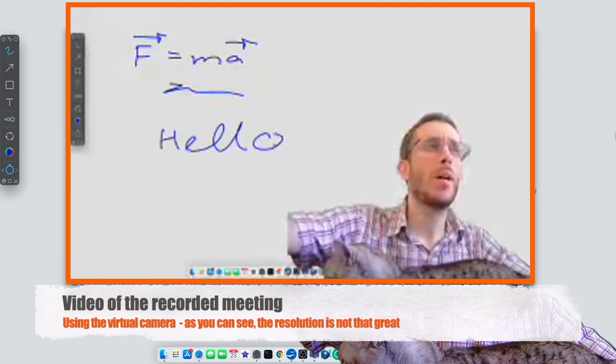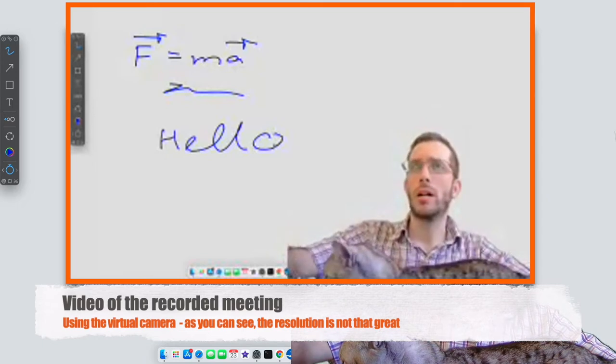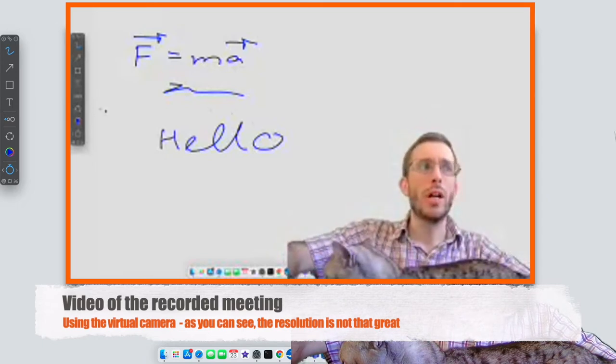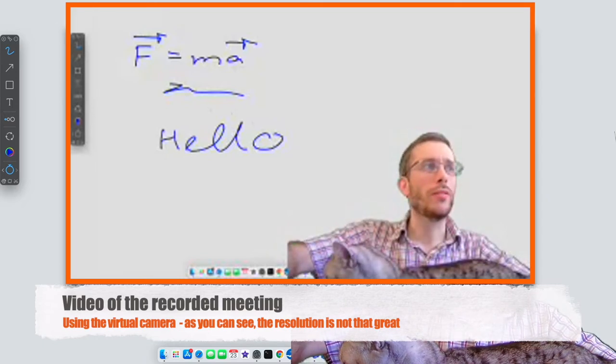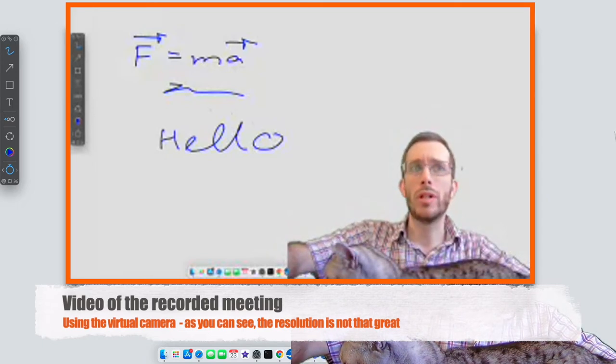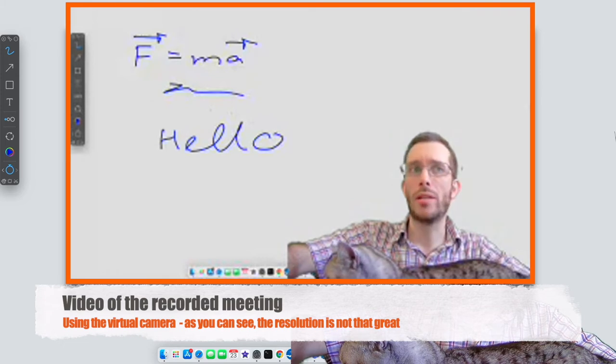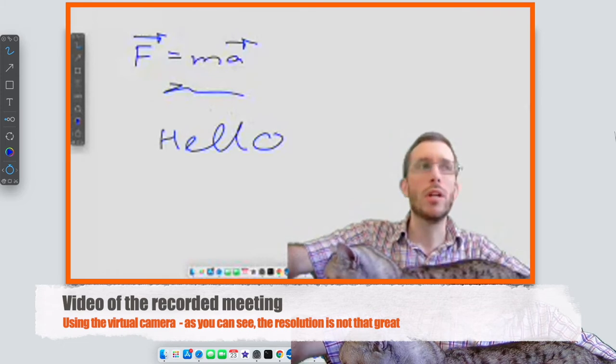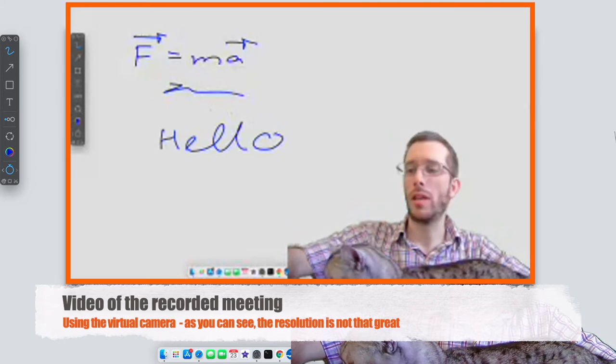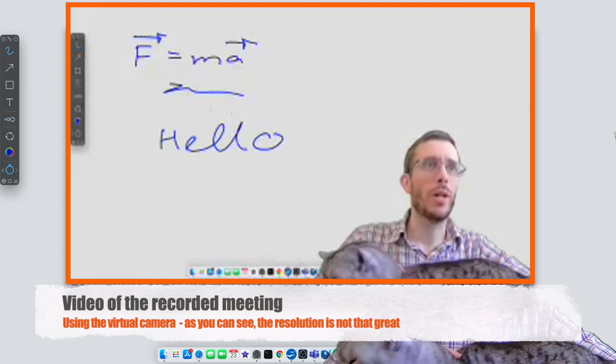But by using the virtual camera feature, quite often what happened is that the resolution was simply too bad for students to see anything useful. Sorry for the sound of the cap, by the way.